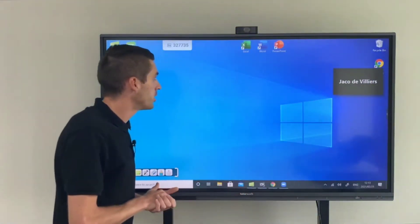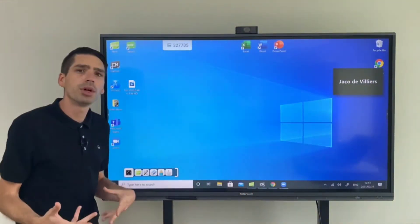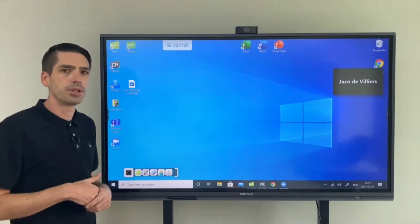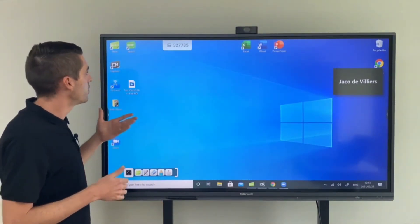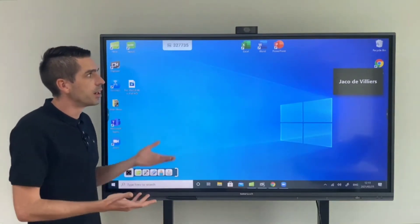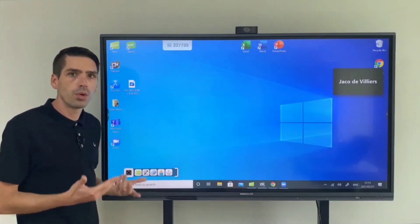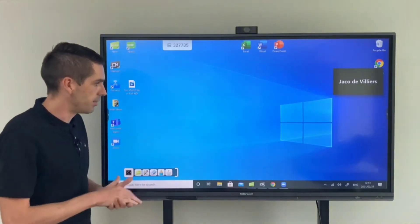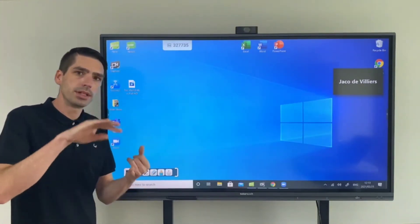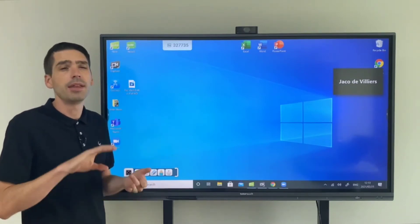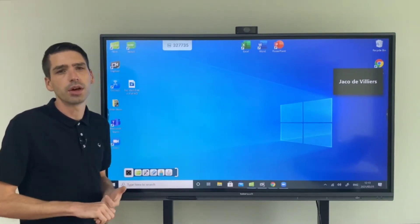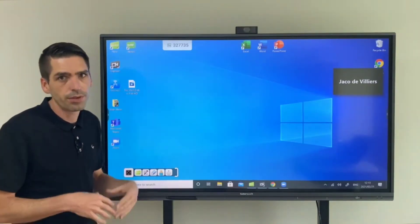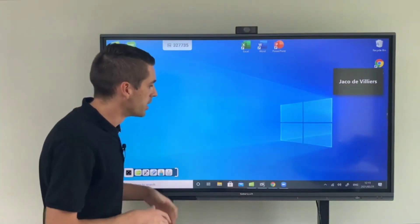Now the next feature I want to touch on are third-party streaming applications and then our capture software. So what this panel allows you to do is it allows you to present, broadcast and record a lesson all from one panel at the same time. So let's say you have students in the class or at home and then you have students that will need the content at a later stage. You cater for all three of them by doing one lesson.